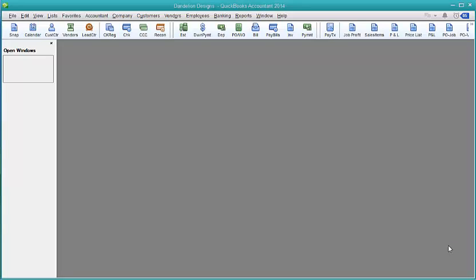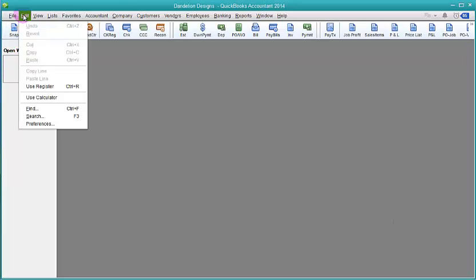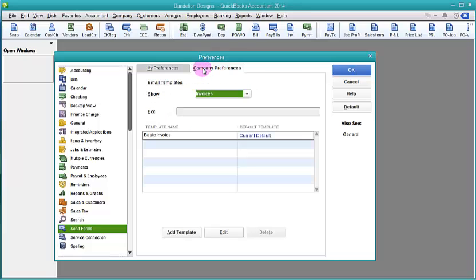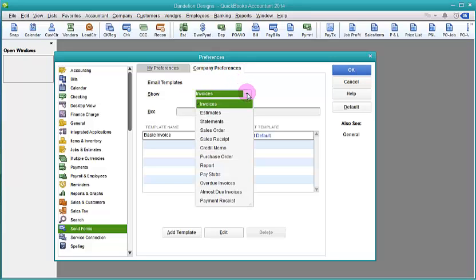Let me show you how it works. If you go to your Edit Preferences and choose Send Forms and the Company Preferences tab, you'll see a dropdown menu where you can choose the different kinds of transactions that you might want to email.